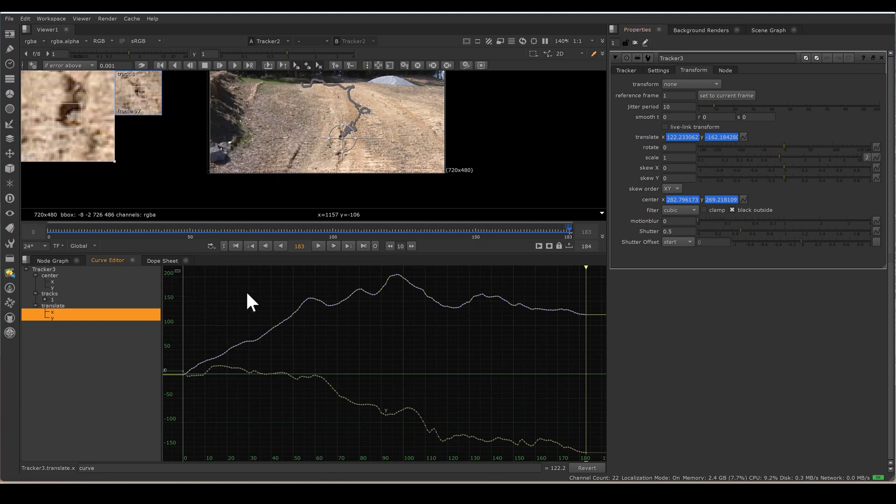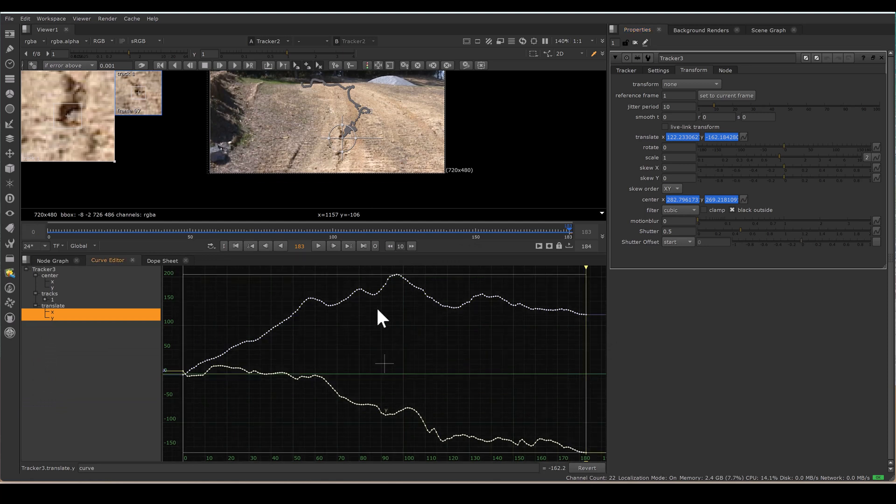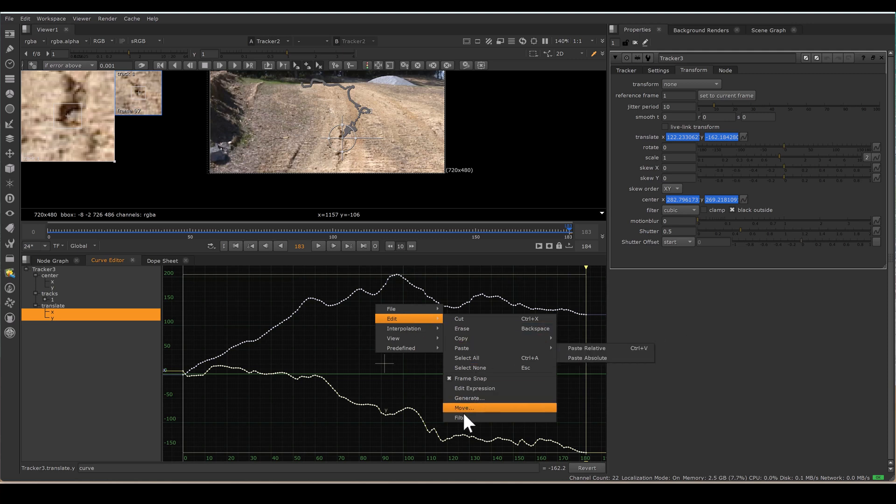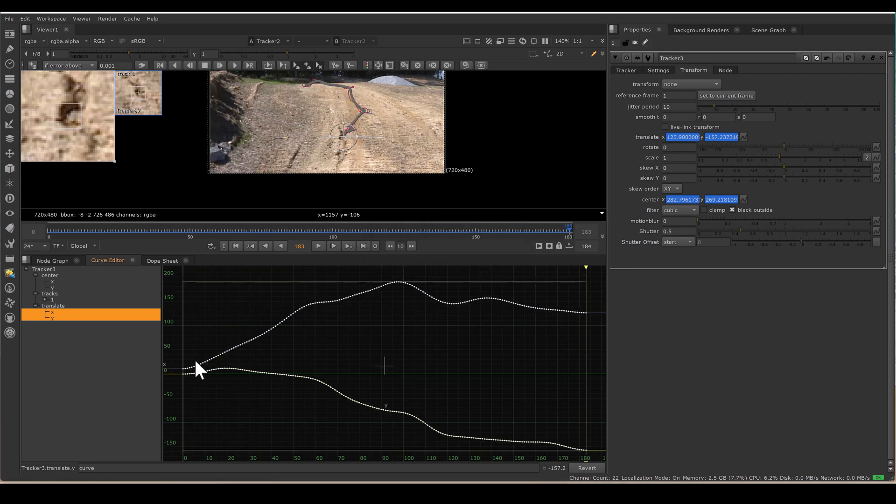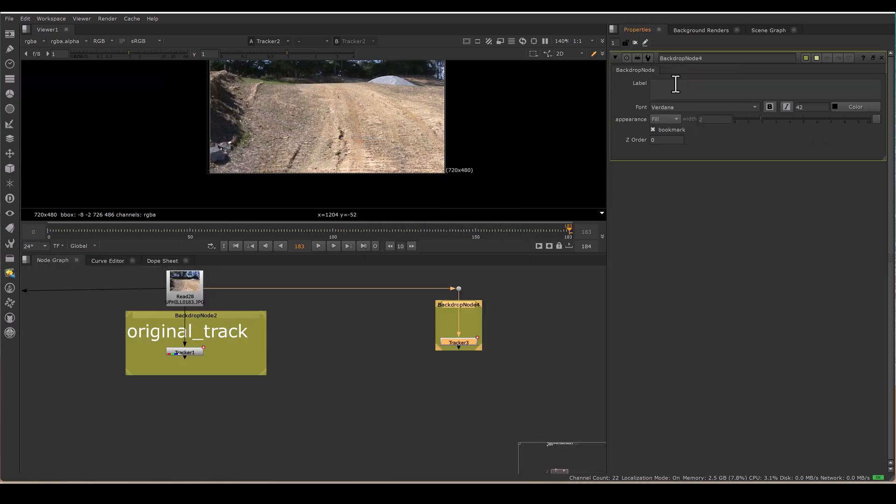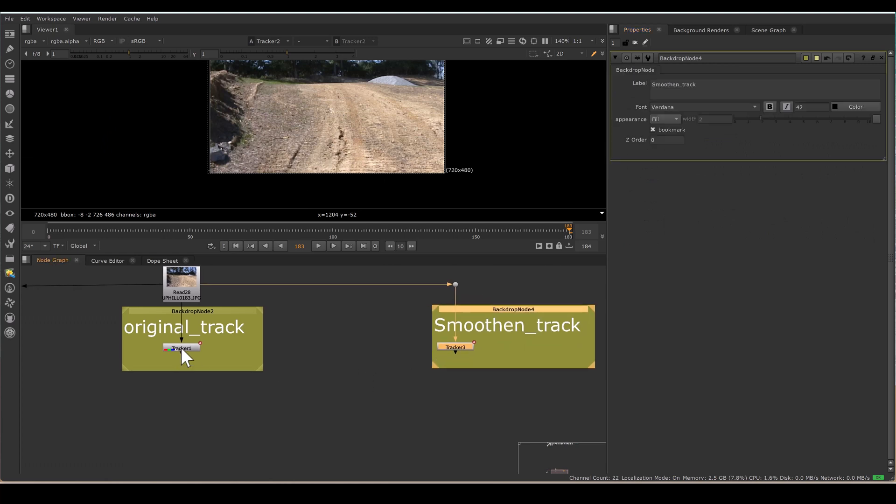So I am selecting all that whole graph, right click, Edit and Filter, and I am making filter 20. As soon as you apply the filter, this path is smoothen. So now I have a smoothen track. Track 1 is the original track, Track 3 is the smoothen track.